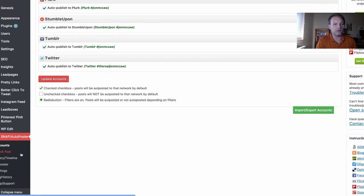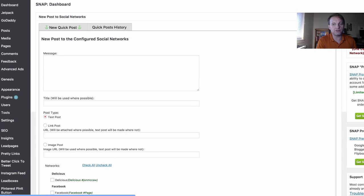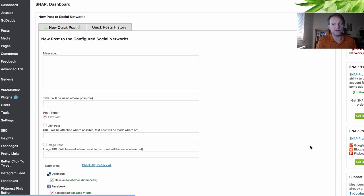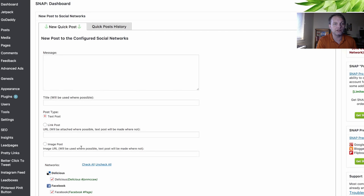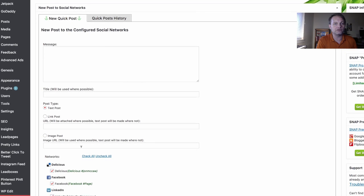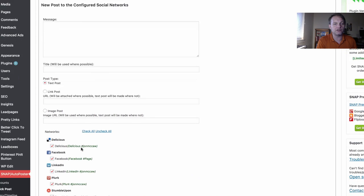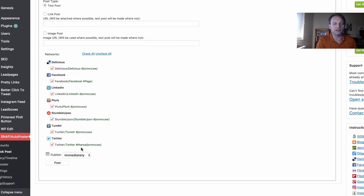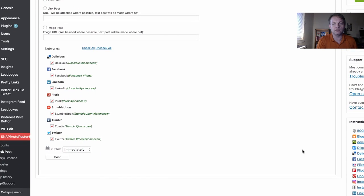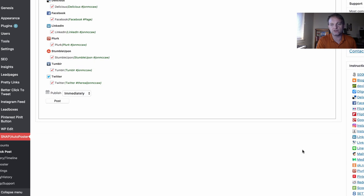It'll also post your featured image as well. You can do a quick post. It gives you instructions down here on the bottom right on how to do each social network.